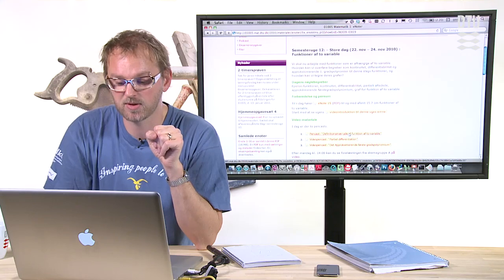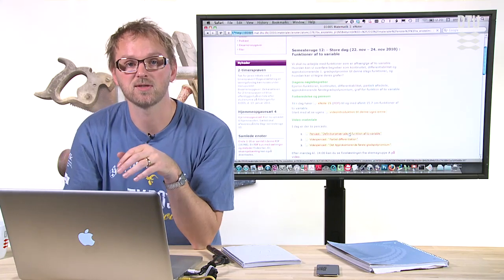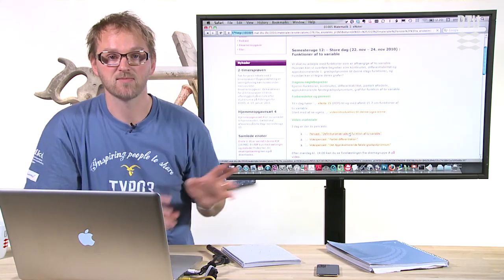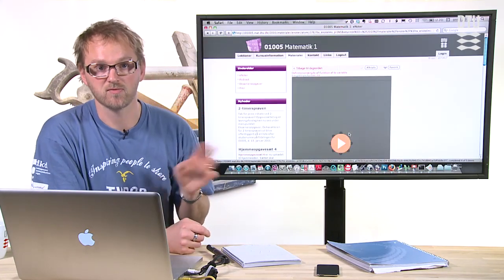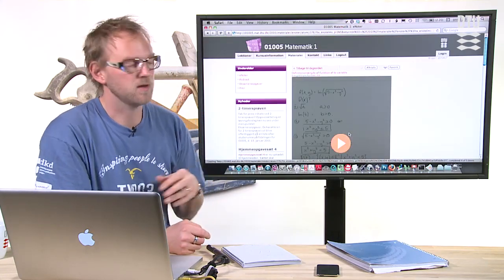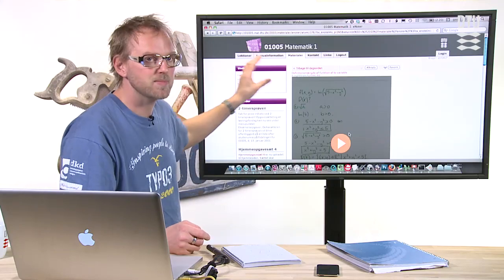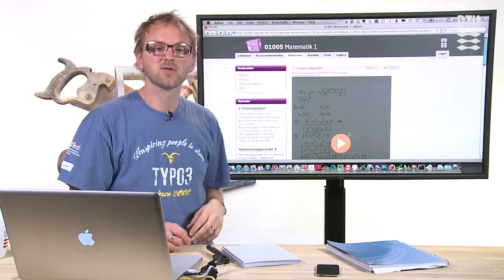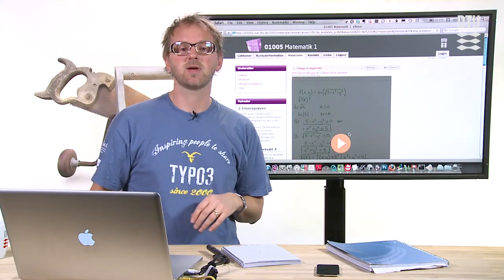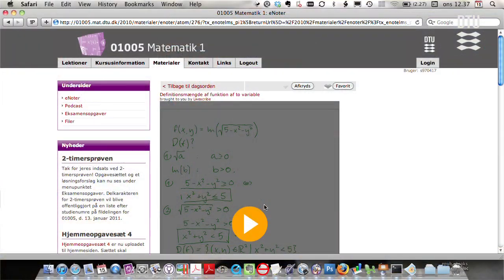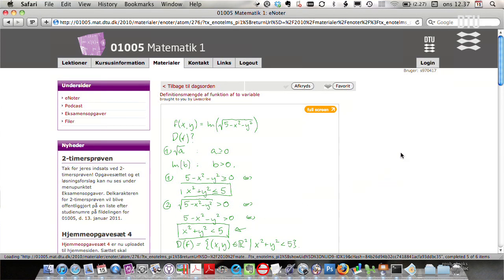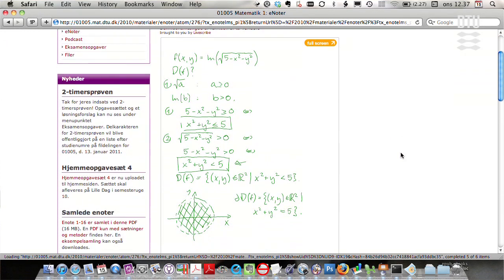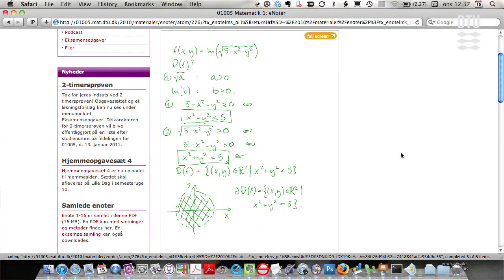And what you should notice here is that apart from this being different from radius of a circle, it's also embedded in our own environment. So what you see is that the pen cast appears on the website belonging to the math course. And you can play it back directly in this context.